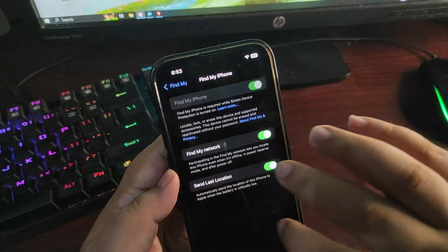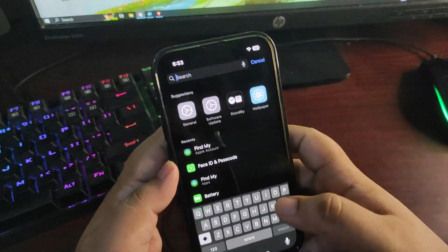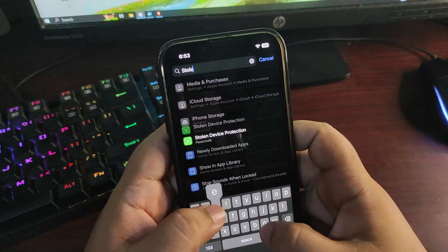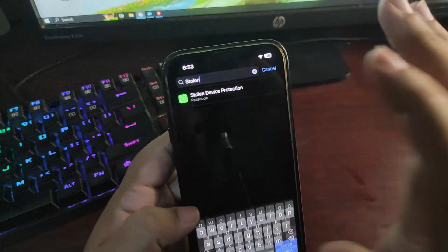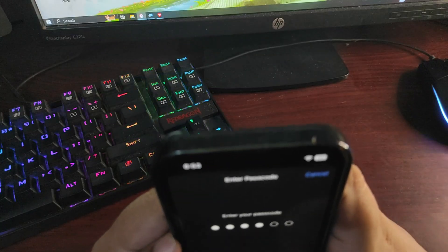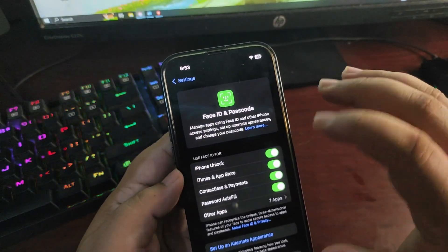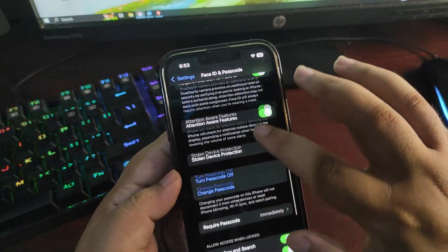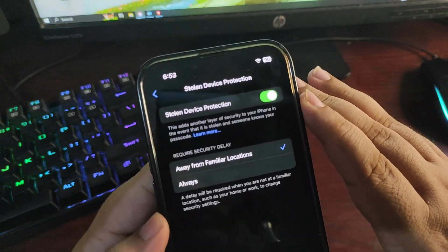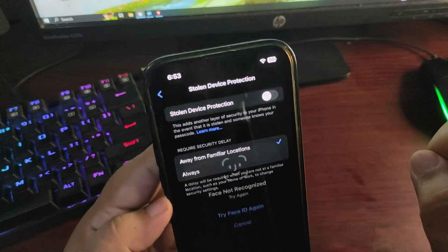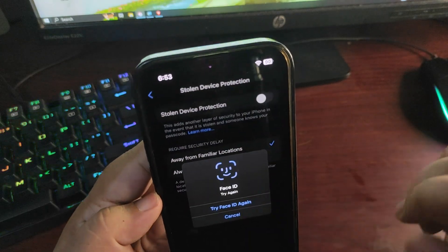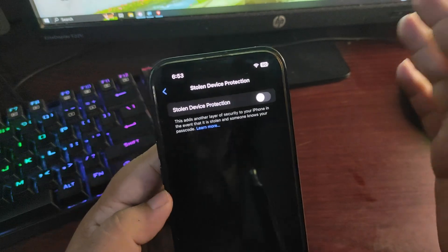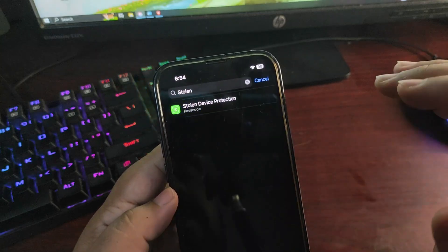What you need to do is first go and search stolen device protection over here, put the passcode. And once you're done, you are here. From this menu you can turn the setting off as you can see. It will ask for your Face ID, provide that.